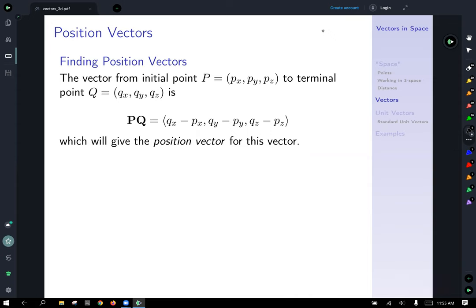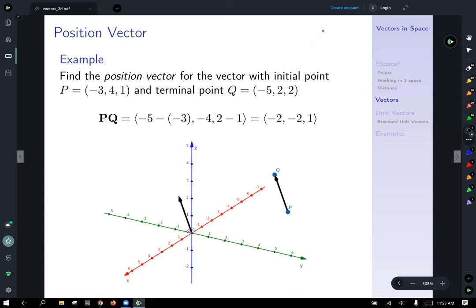Finding position vectors: similar to what we did in two-space, we just add that third coordinate — take the terminal z-coordinate of the point and subtract the initial z-coordinate of the P point, and that gives you your z-component for your vector. For example, let's find the position vector with initial point (−3, 4, 1) and terminal point (−5, 2, 2).